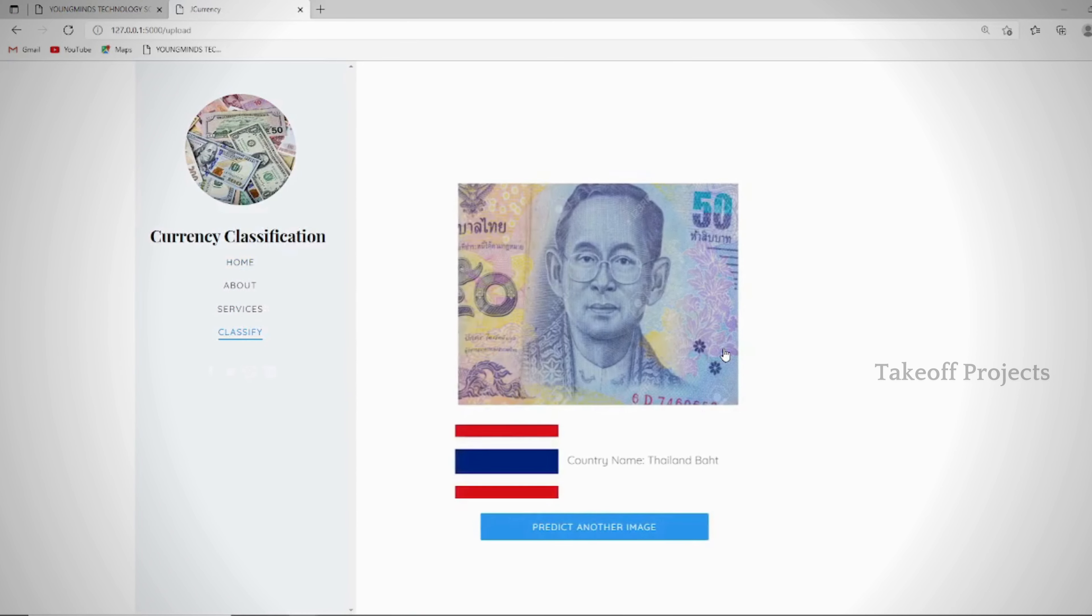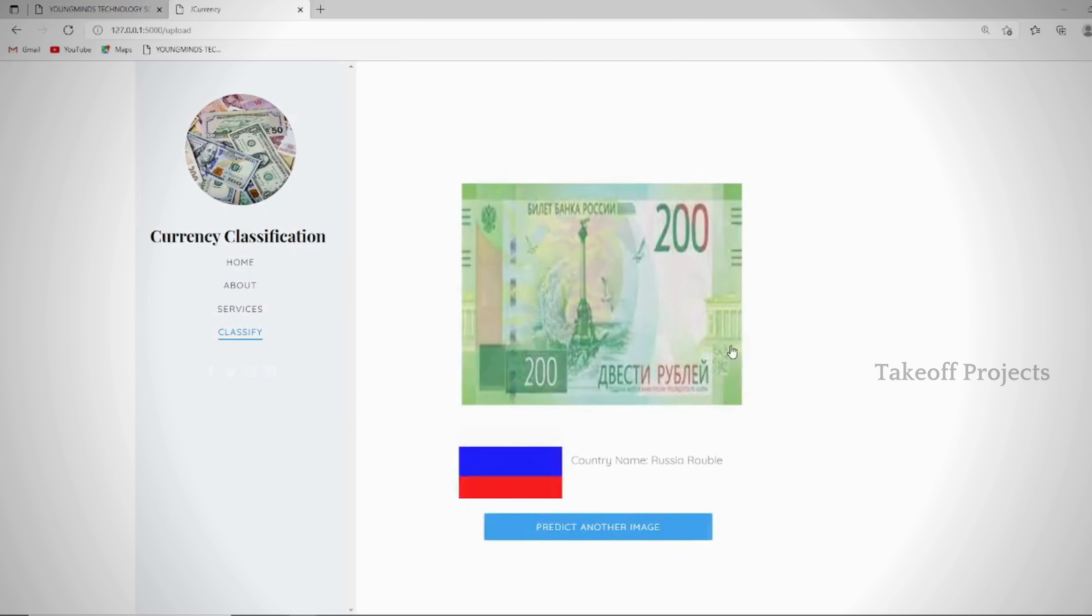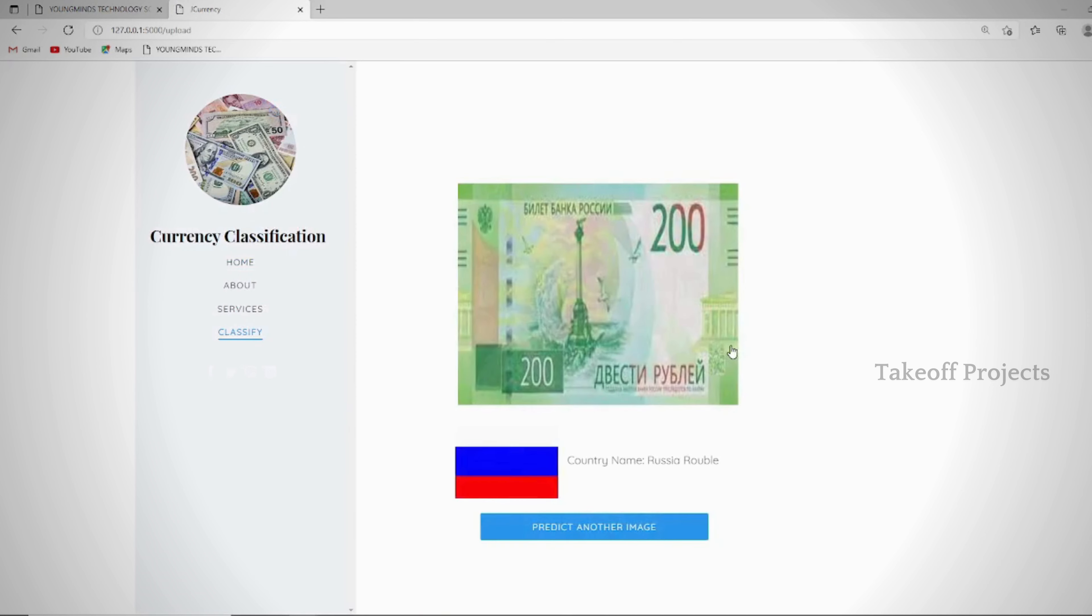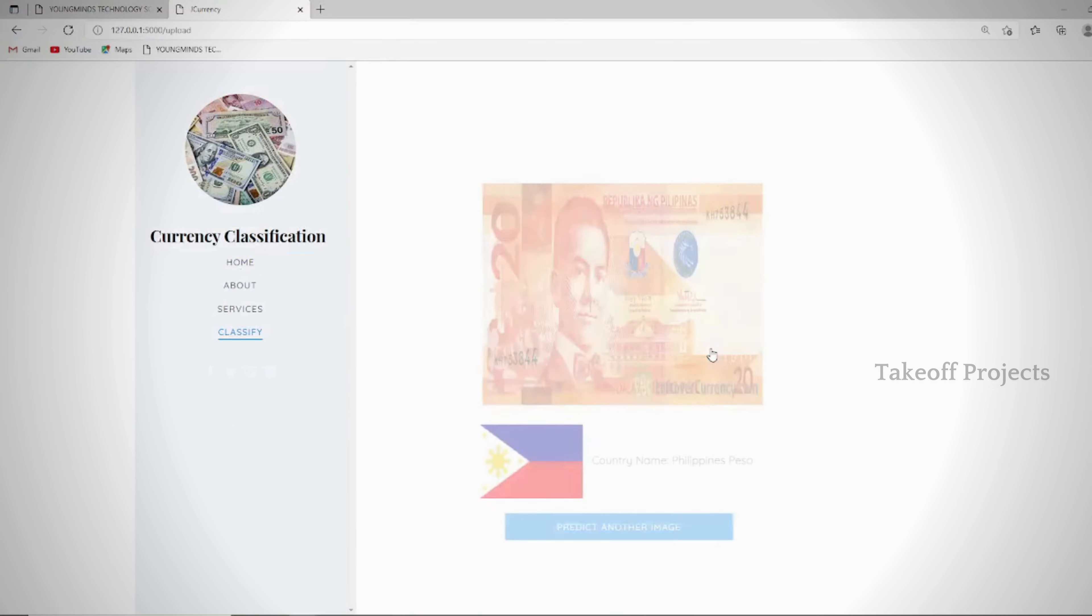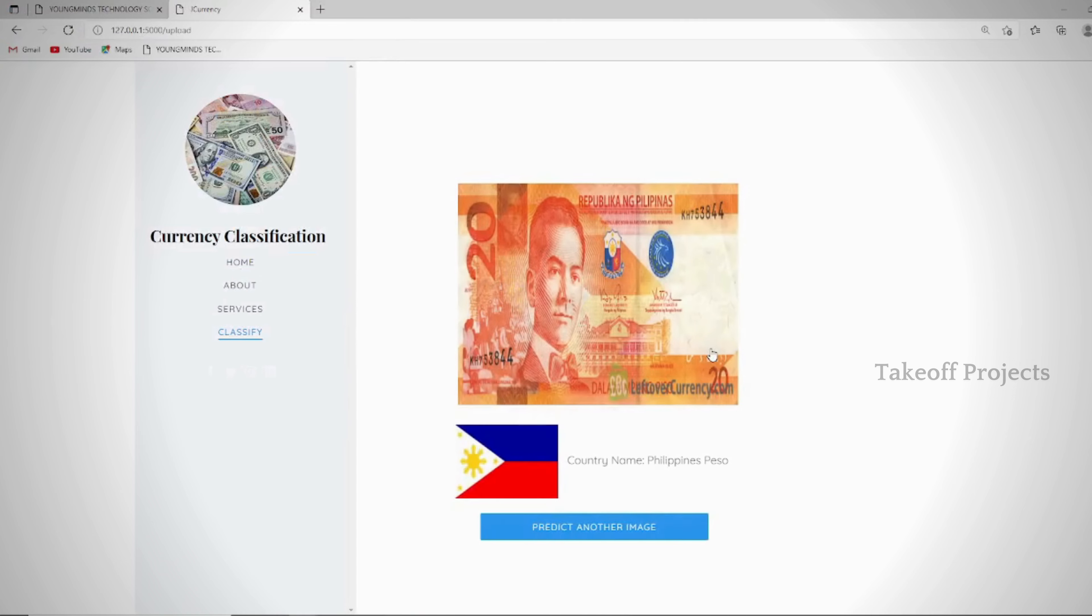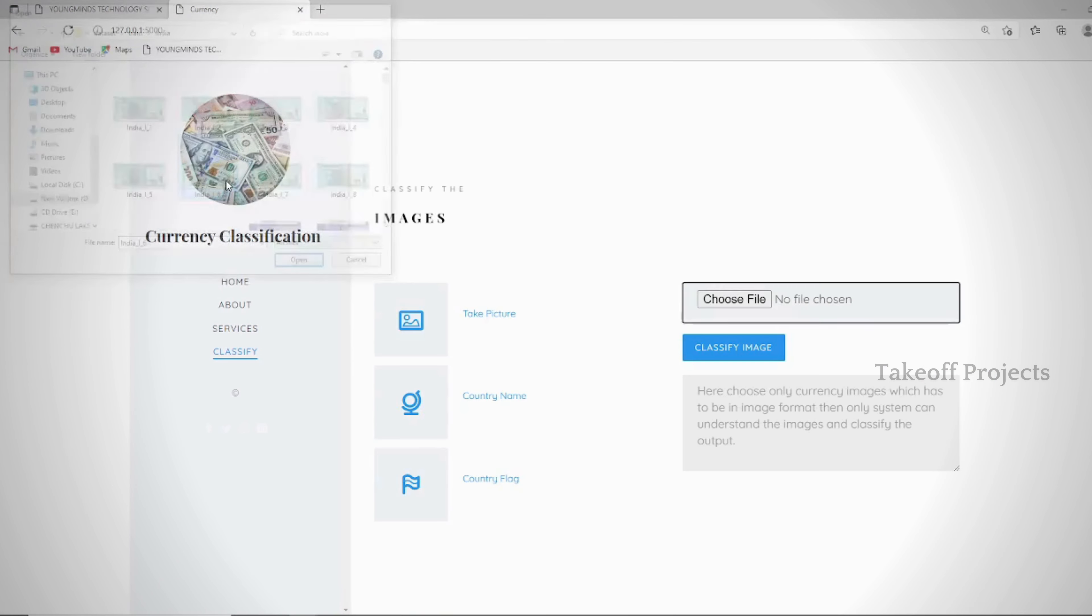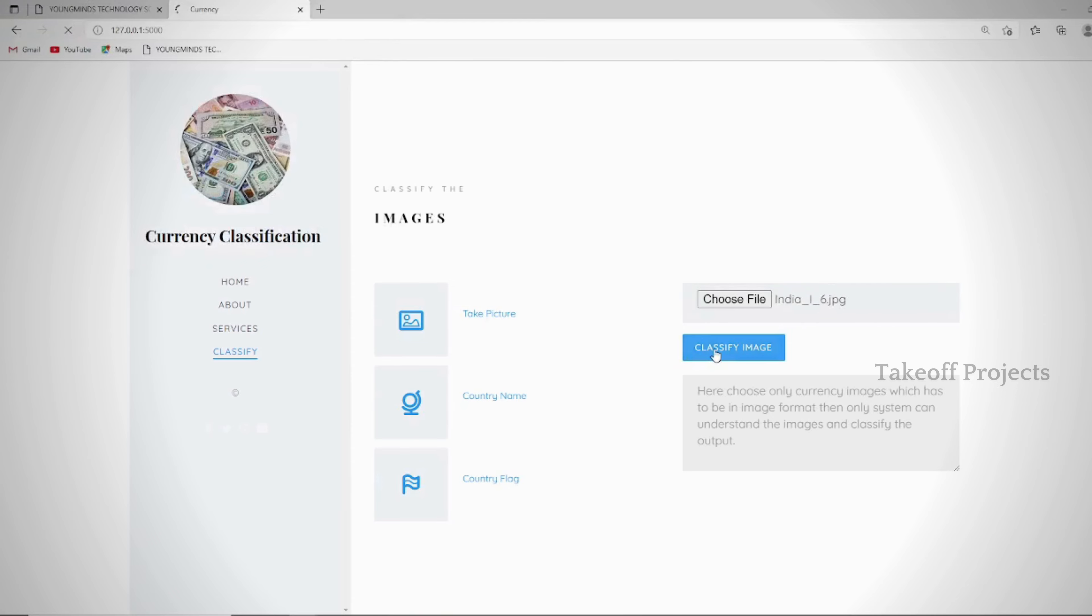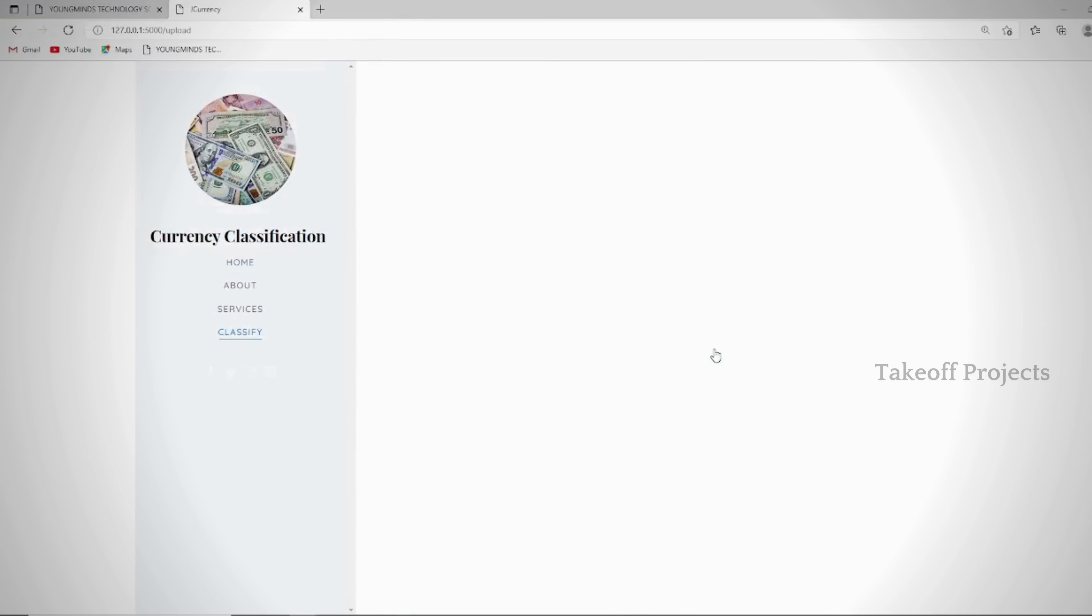Your model classifies the image as Thailand Baht, Russia Ruble, Philippines Peso, and India Rupee. This is the original platform for this particular project and website.